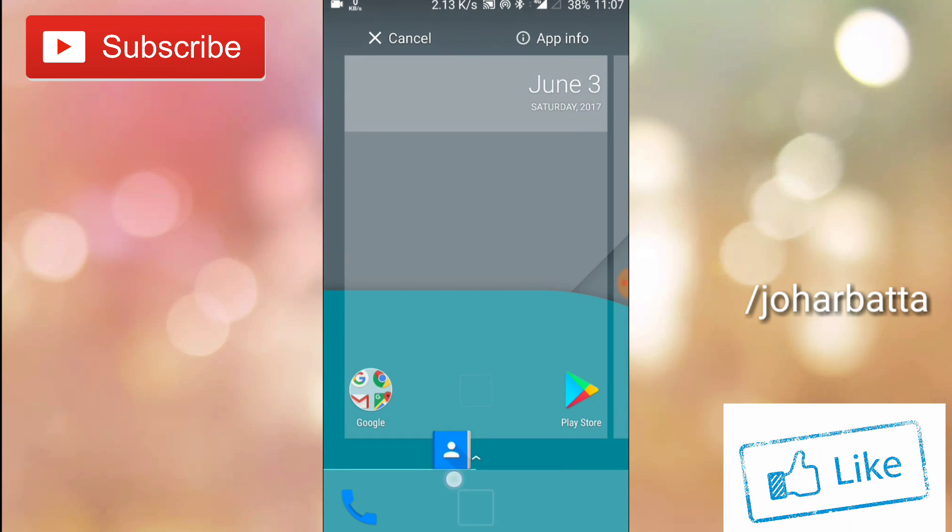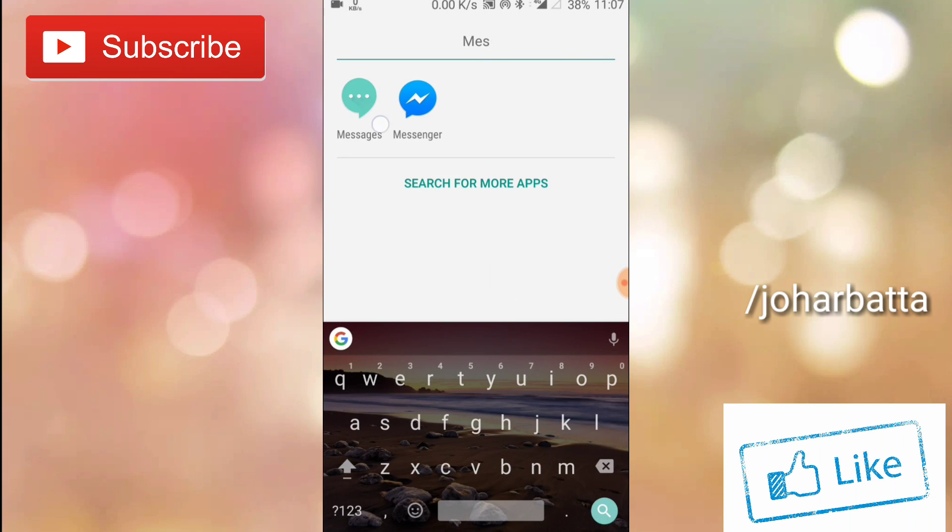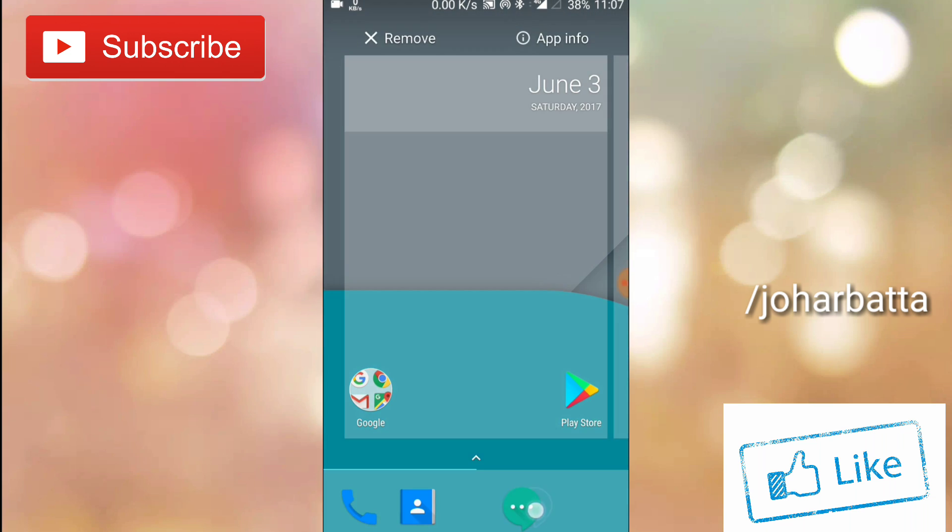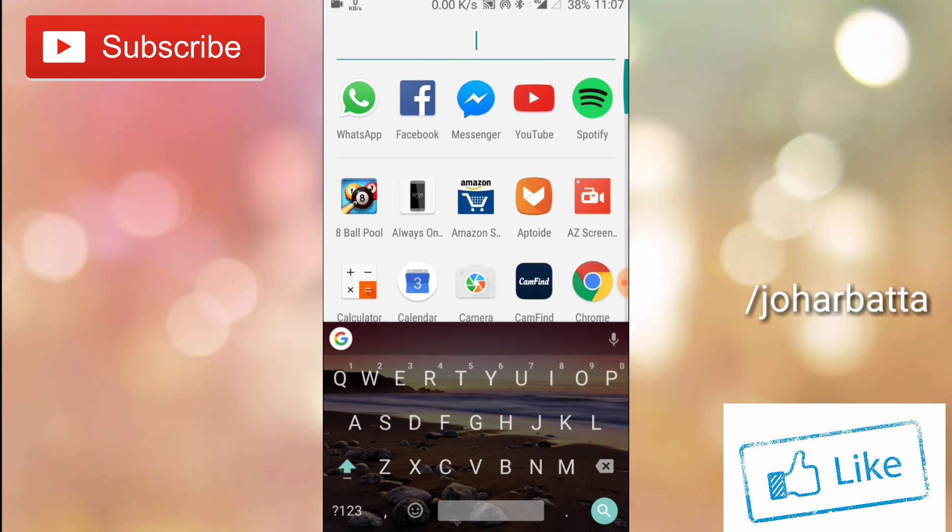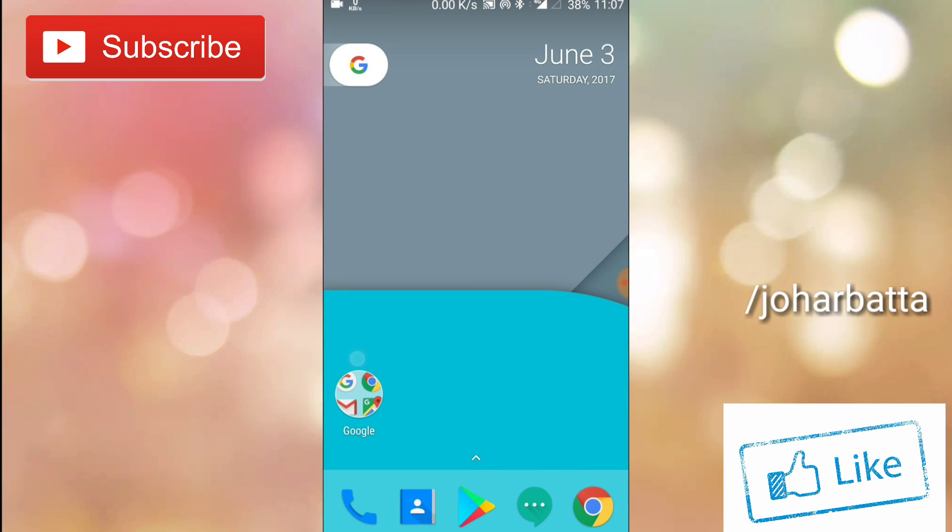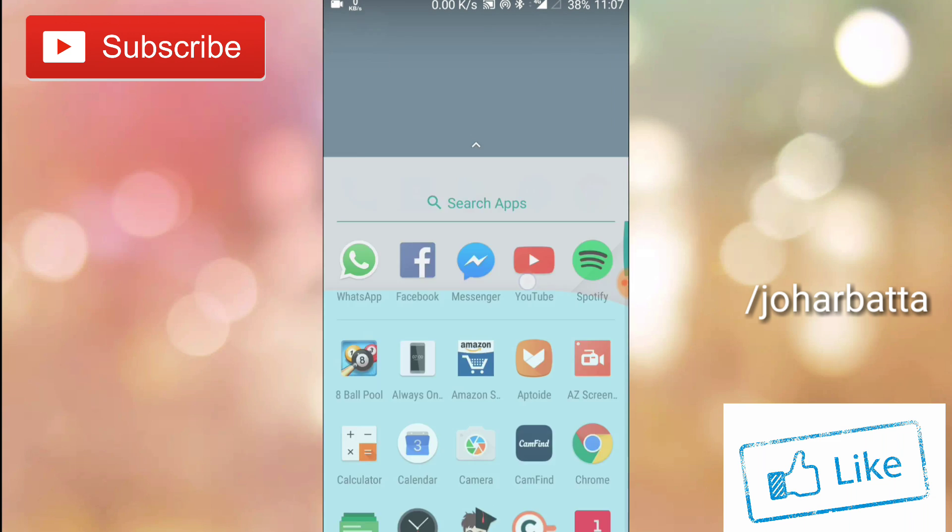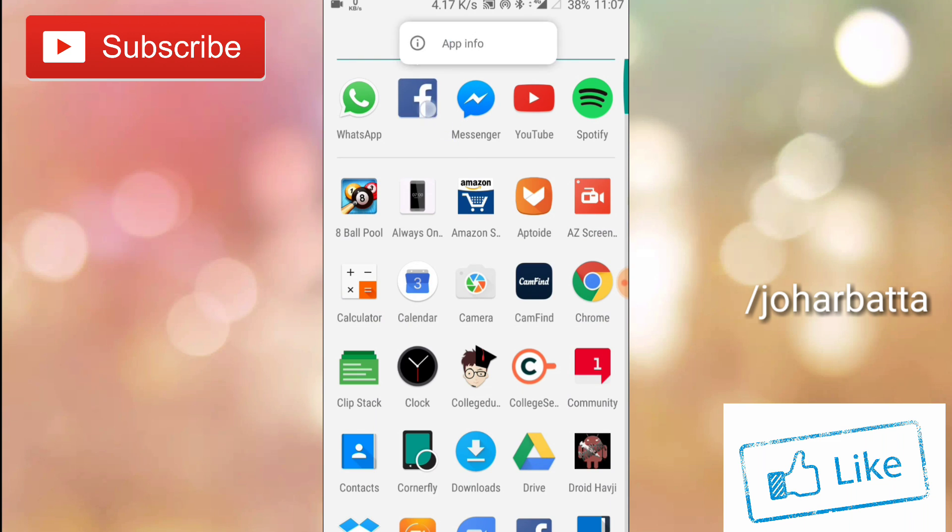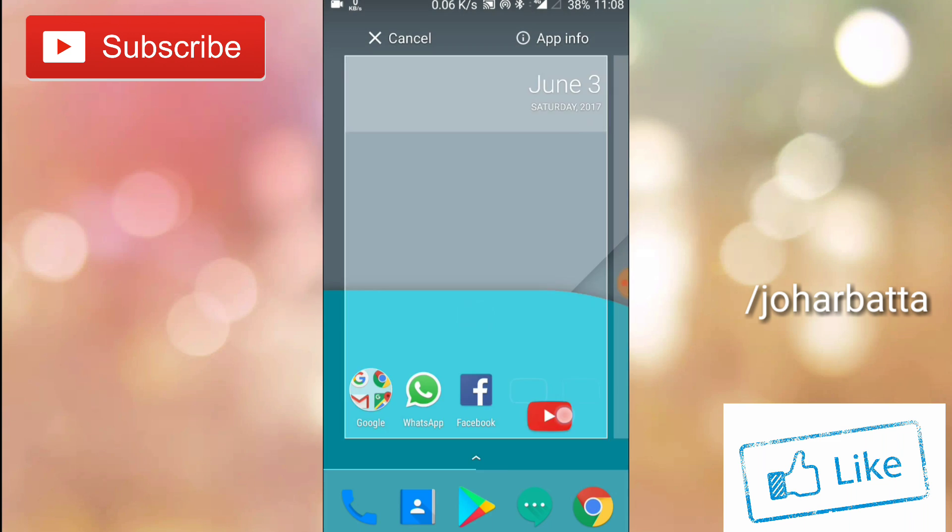So guys, I am installed the launcher and quickly setting the icons. I increase the video speed so I don't want to waste your time, that's it, you can understand.